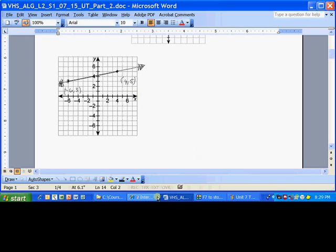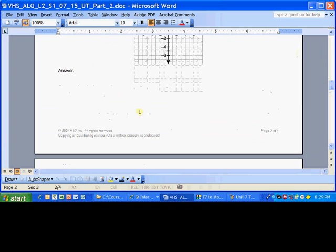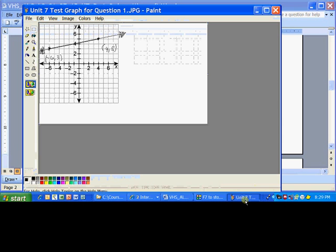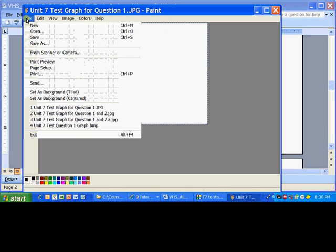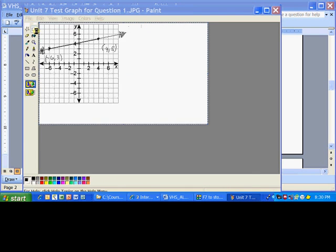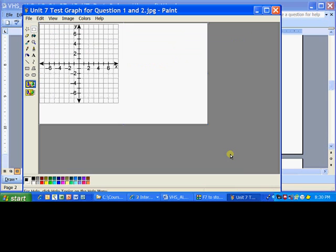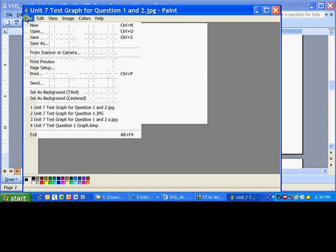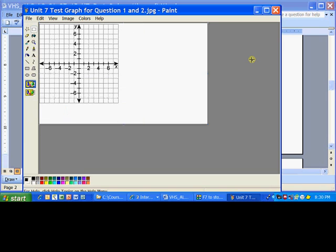Then you go back and repeat the process for the second question right here. The way you do that is, you go back into your Paint, open, and then open up the original one, Unit Seven Test Graph for Questions One and Two, and that'll give you a blank graph. Do the same thing. Repeat the process, and make sure you do the File, Save As, and save it as question number two, so that you'll have that there. Hopefully you've found this to be helpful.